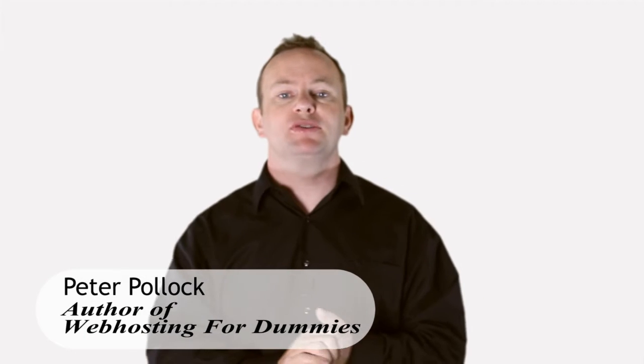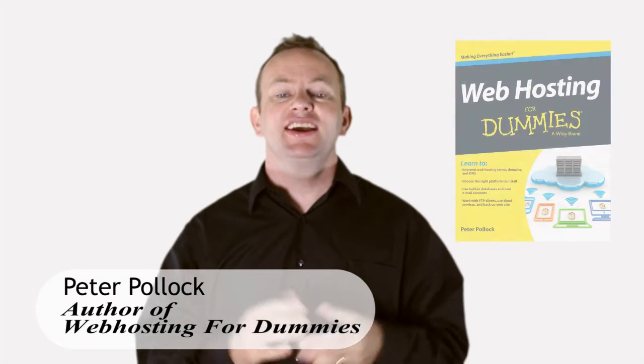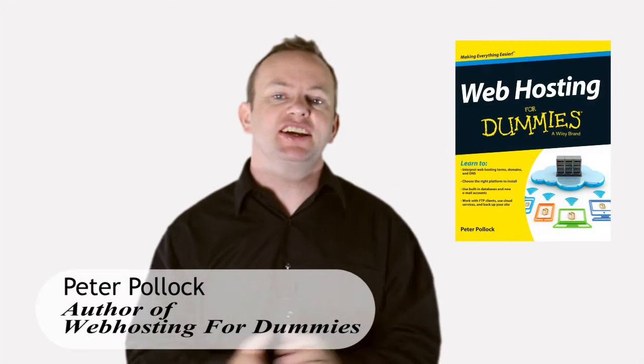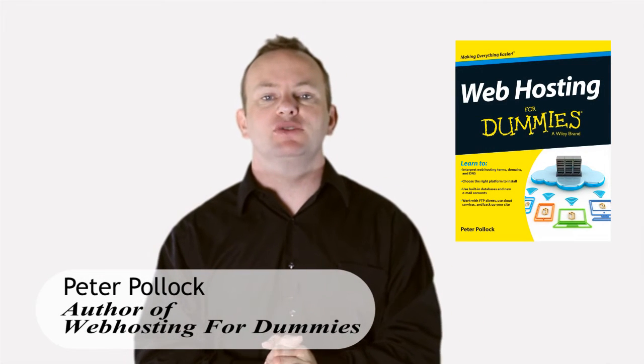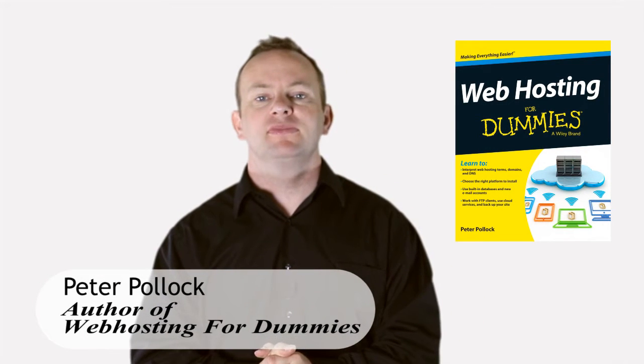Hi, I'm Peter Pollock, author of Web Hosting for Dummies, here for Top10BestWebsiteHosting.com.